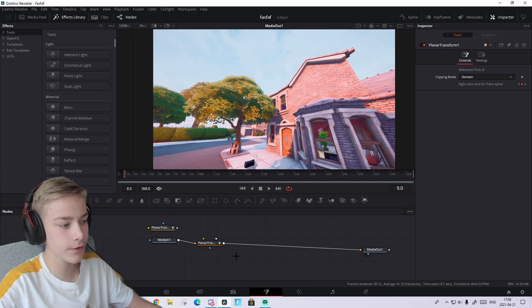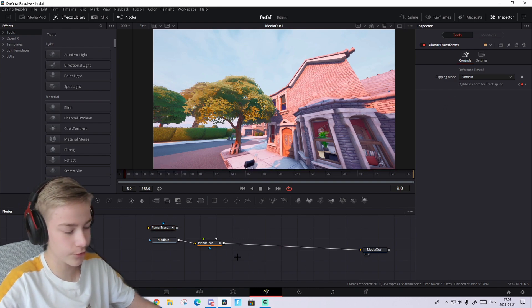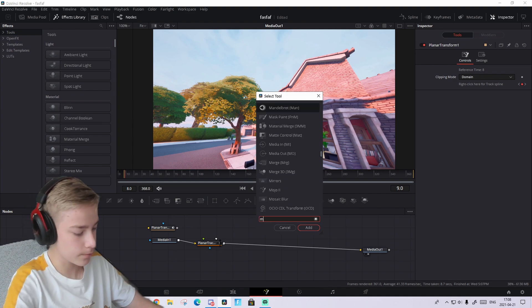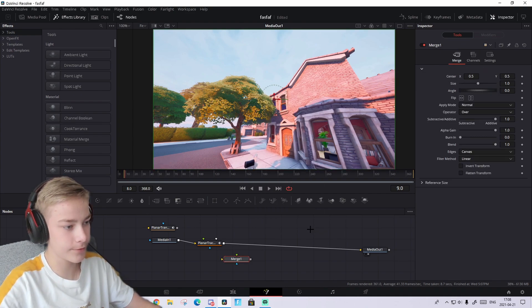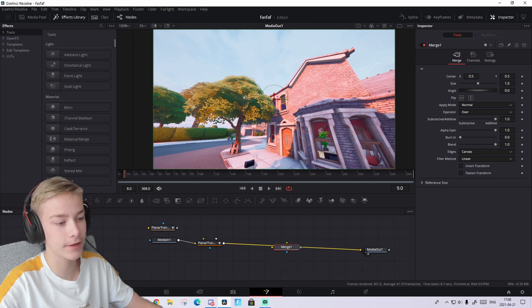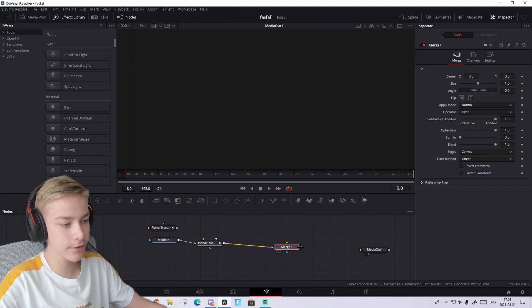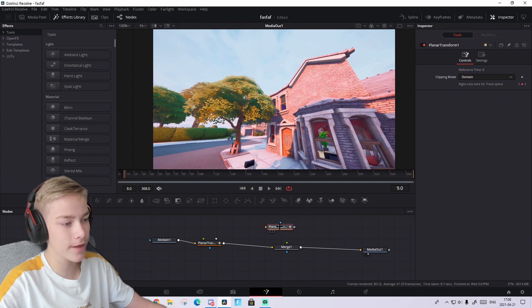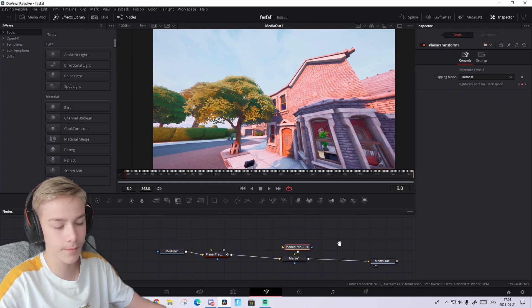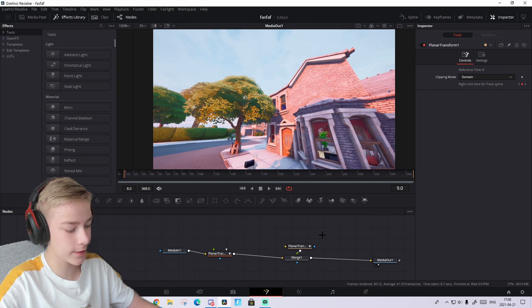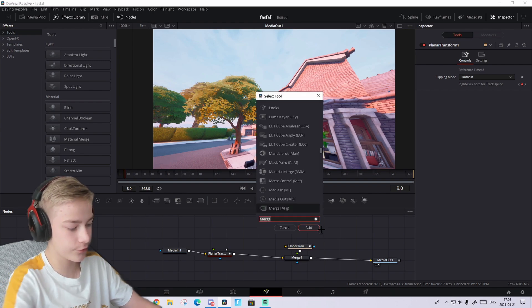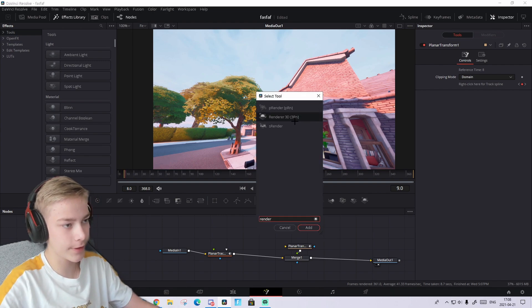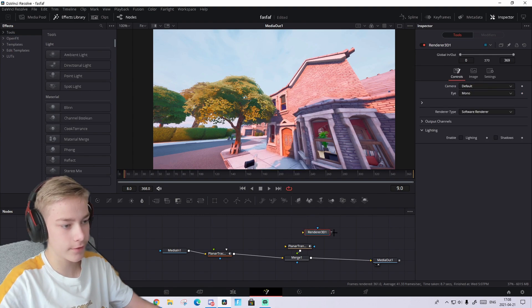What you're gonna do now, you're gonna unclick anywhere, press anywhere and press Control+Space and search up Merge. Press on this and press Add. If it doesn't pop up directly, just do it many times. Connect it like this. Then you're gonna take the planar transform, connect it to this. Then you're gonna unclick again and press Control+Space and search up Render 3D. Press Add. Connect it to the planar. And it should turn red. But if it does that, don't be scared.